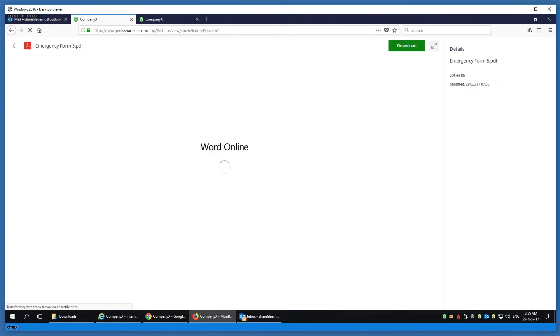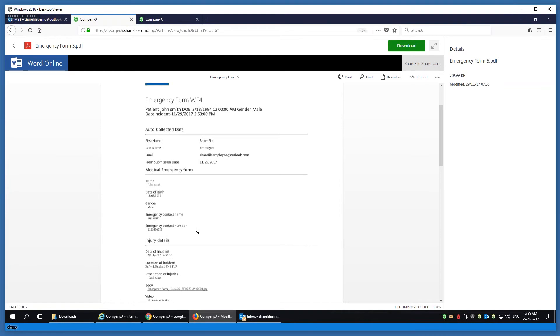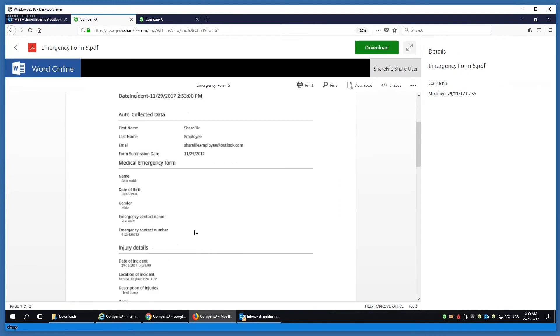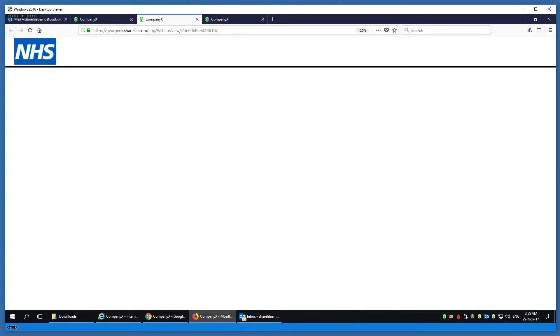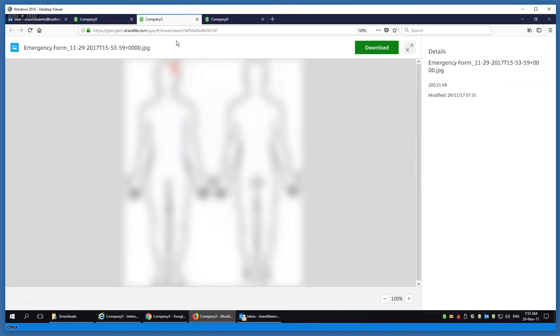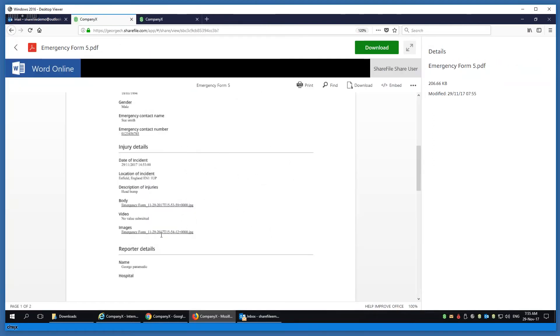They have the opportunity to click on it and look at the documents submitted. Let's look at the PDF — I just want to preview quickly. I can see the details I populated on that mobile app. I can click on the link to look at the body, and I can see that person's marked the X by the head.